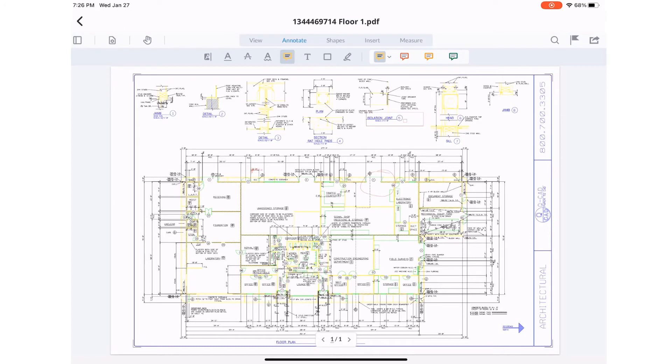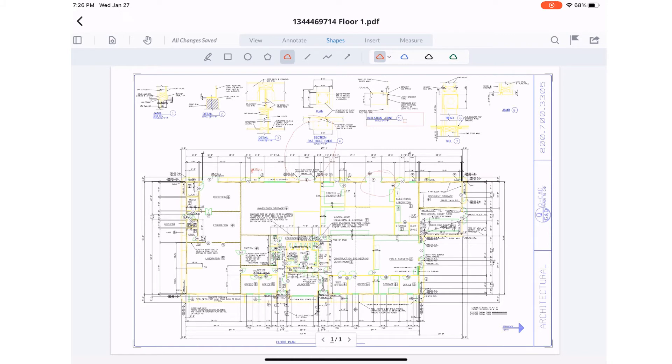Annotate allows you to add notes, free text and freehand markups. Shapes allows you to mark up the drawings with common shapes or clouds, lines and arrows.